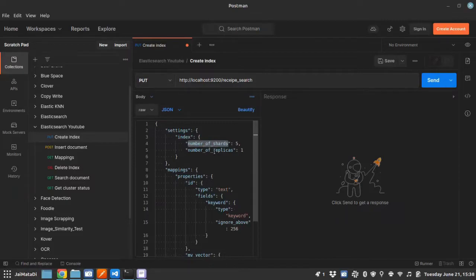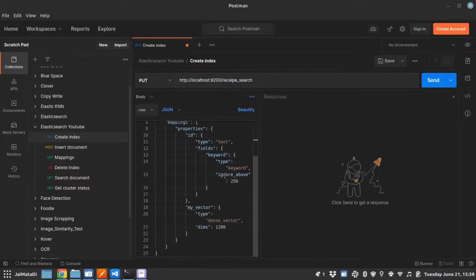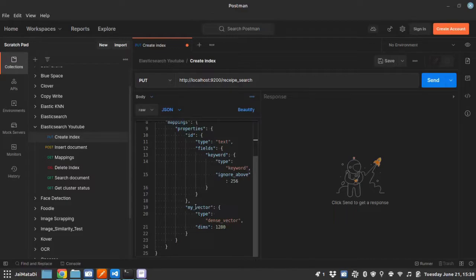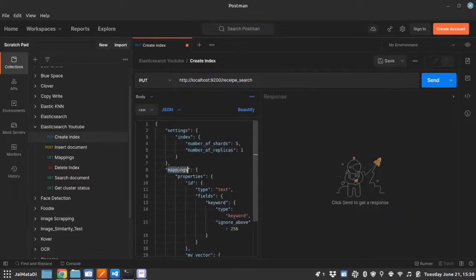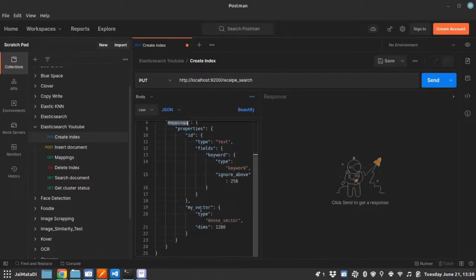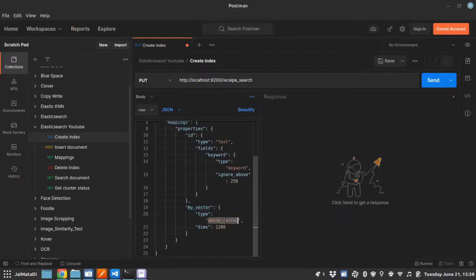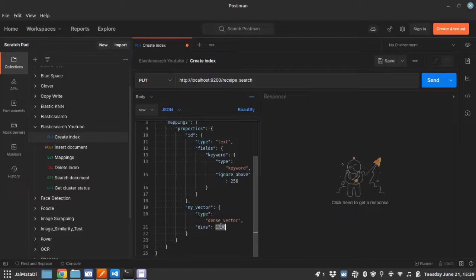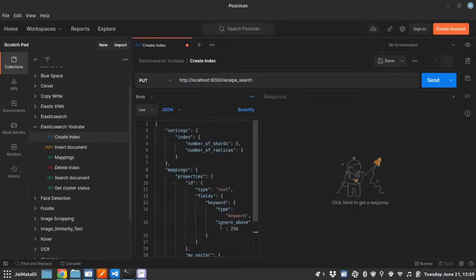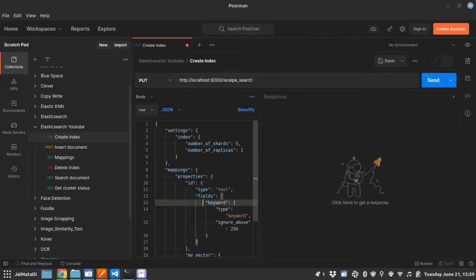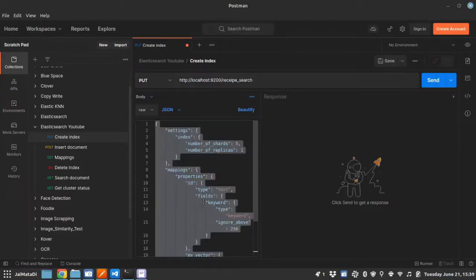The second information is number of replicas that you can change afterwards once the index is created. In any case, if you want to use this Elasticsearch engine to search a dense vector inside the documents, in that case you must provide mappings, and mappings must have your vector name and the type, which is dense, and the dimension. So make sure this dimension is the same that you want to store the array with, otherwise it will throw errors.